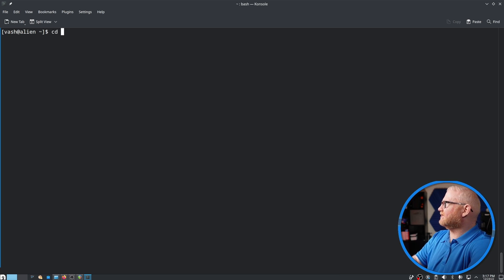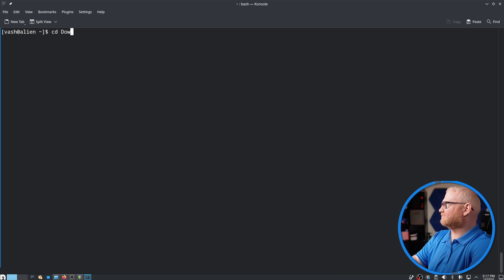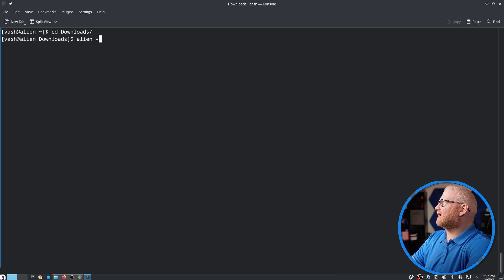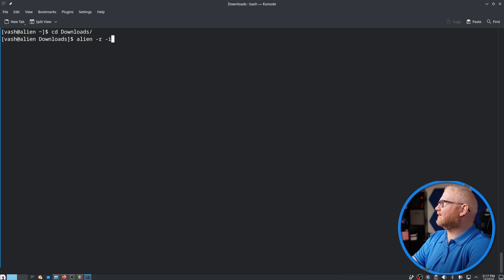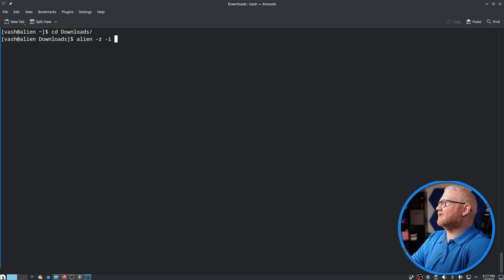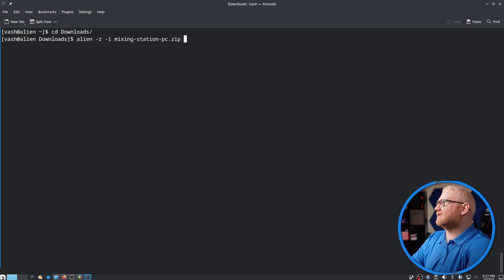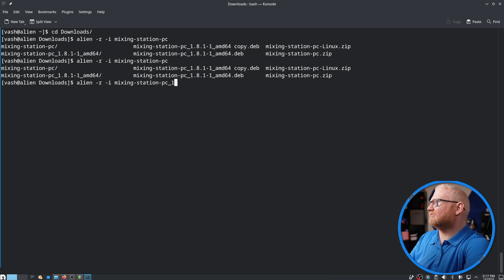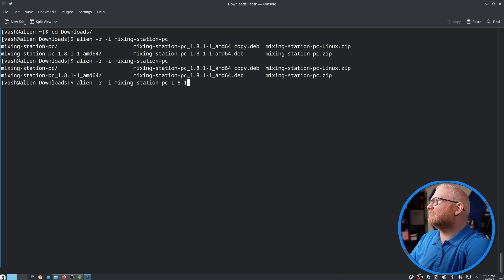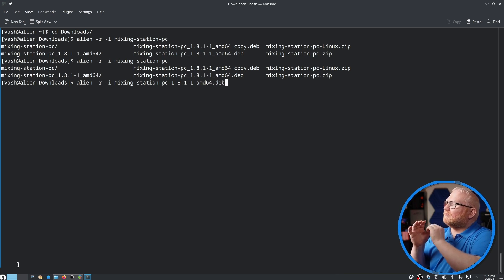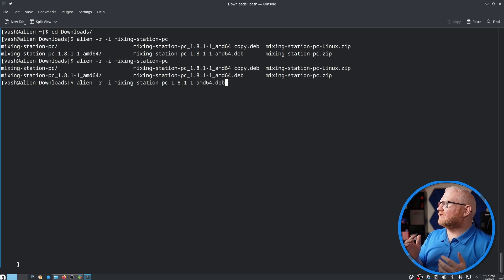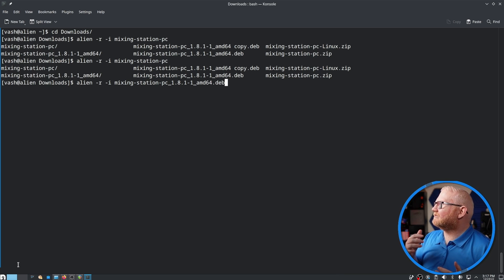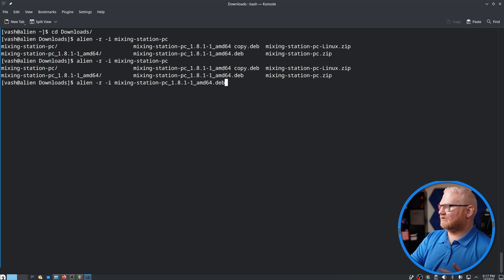So I just do cd into downloads, there we go, and then it would be alien -r -i, let's go and do dash i to see if it works. And then it's going to be mixingstationpc underscore 1.8.1-1 underscore amd64.deb. So what this should do is take our deb package here, convert that to an rpm package, and then install that.